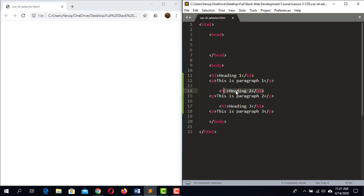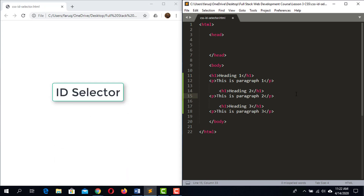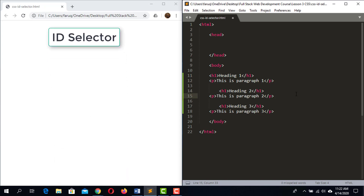Now if we want to apply separate styles to each of these elements, the name selector will not work — because if we apply style using a name selector, all heading elements will have the same style and all paragraph elements will have the same style. The solution is the CSS ID selector.